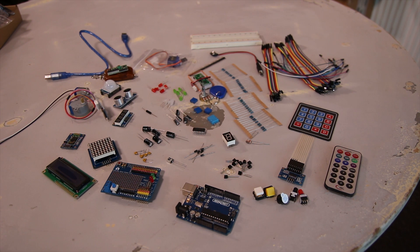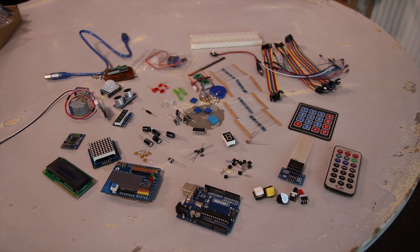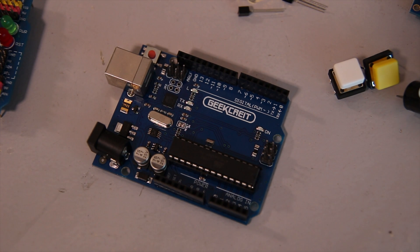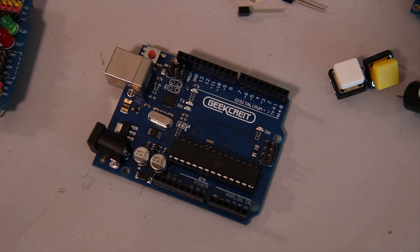You also get a Bluetooth module, ultrasound sensor, a passive infrared module, RF receiver and transmitter, an NFC tag, and an NFC chip as well. A lot of interesting stuff.